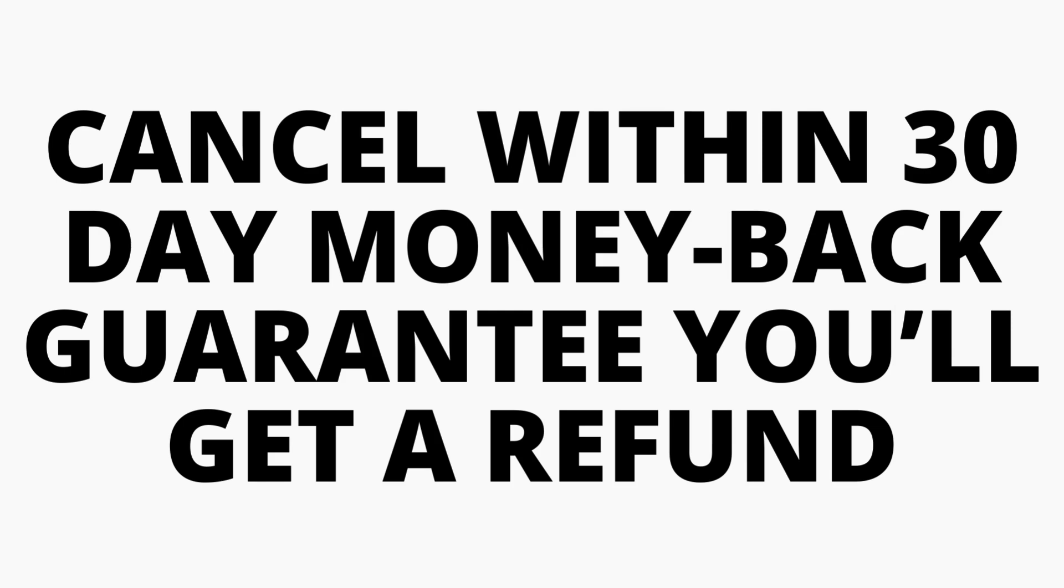Let's get started with the Hostinger subscription cancellation tutorial. Some things I want to note is if you cancel your Hostinger subscription within the 30 day money back guarantee you'll get a refund on your Hostinger hosting services.